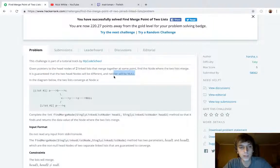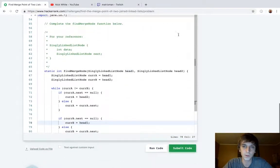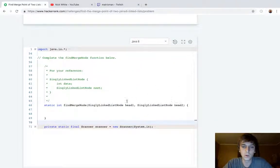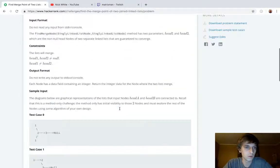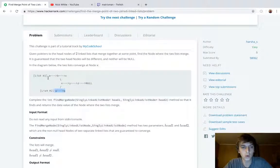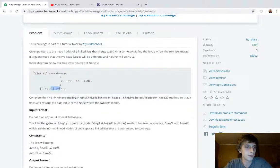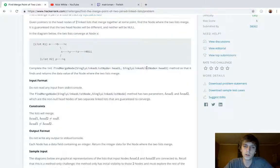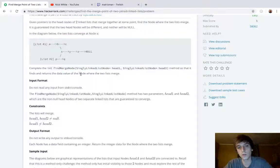It's guaranteed that the two head nodes will be different and neither will be null, which is good — usually we have to check for that, but not this time. In the diagram, the two lists converge at node X — just ignore that diagram. We're going to complete the 'findMergeNode' method with head one and head two, so that it finds and returns the data value of the node where the two lists merge.